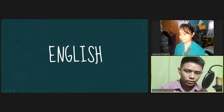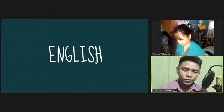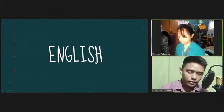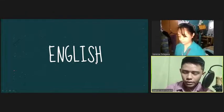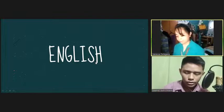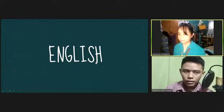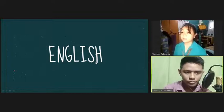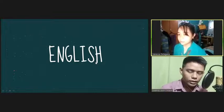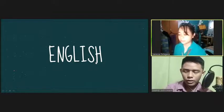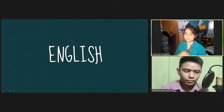Let's bow down our heads and close your eyes and feel the presence of the Lord. In the name of the Father, and the Son, and the Holy Spirit, amen. Our Father, who art in heaven, holy be thy name. Thy kingdom come, thy will be done, on earth as it is in heaven. Give us this day our daily bread, and forgive us our sins. As we forgive those who sinned against us, do not bring us to the test, but deliver us from evil. Glory be to the Father, and to the Son, and to the Holy Spirit. In the name of the Father, and the Son, and the Holy Spirit, amen.